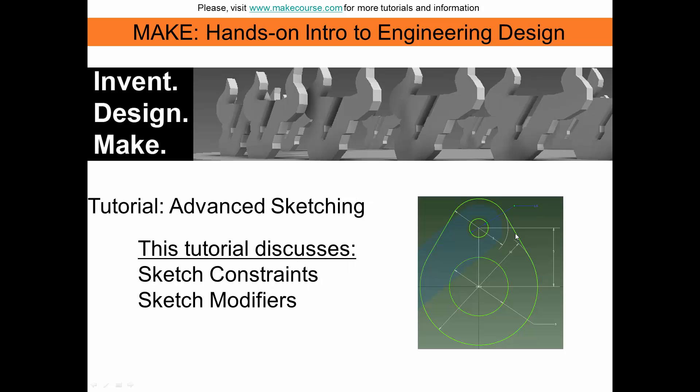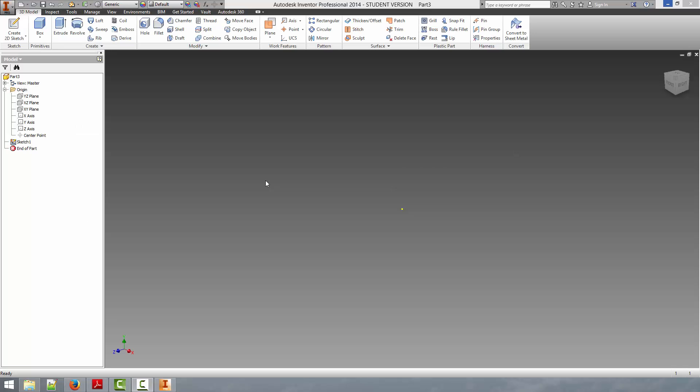In this video, we are going to be discussing advanced sketching techniques, including sketch constraints and sketch modifiers.